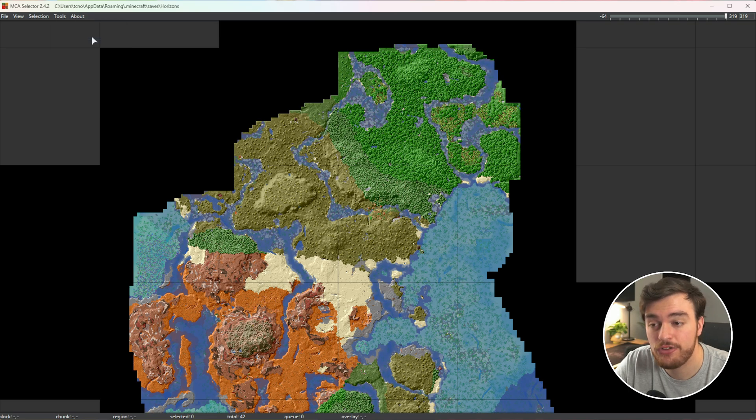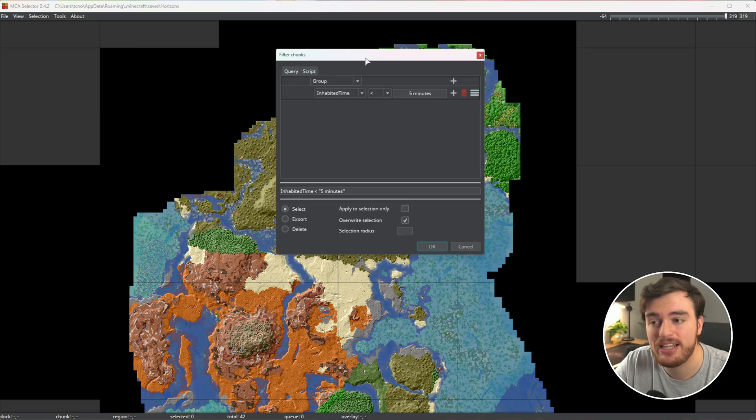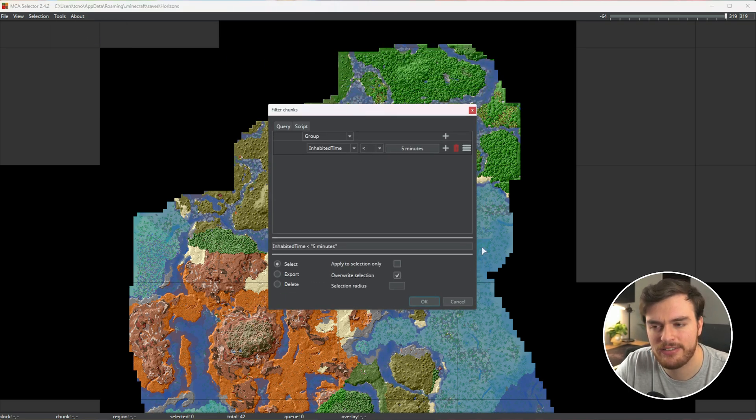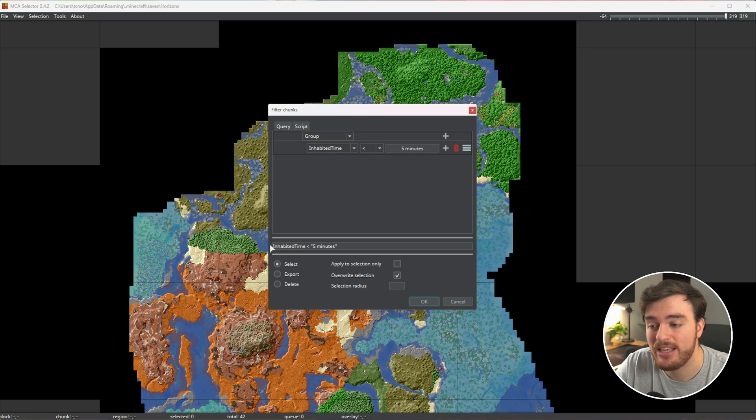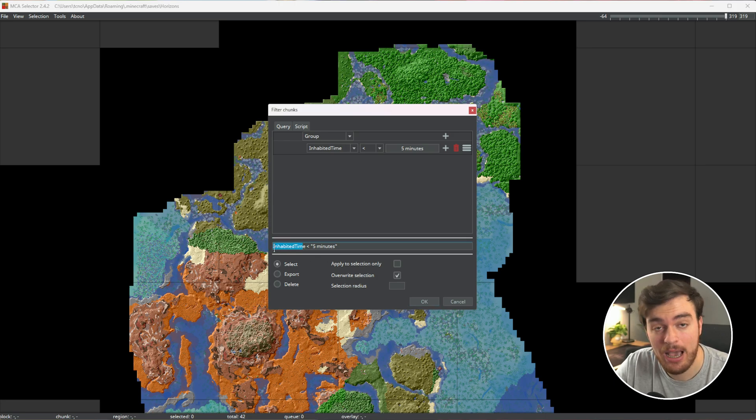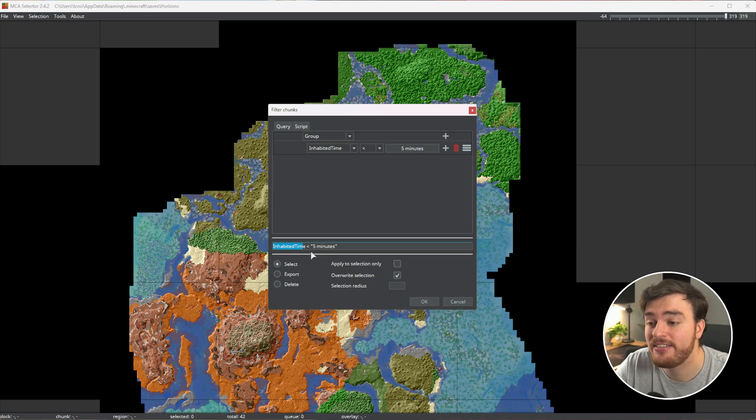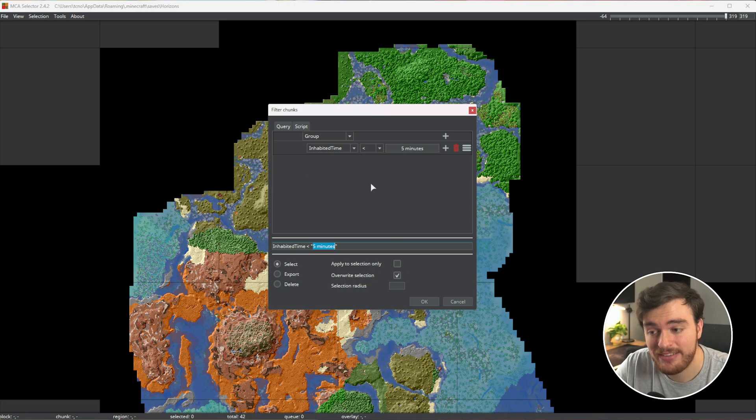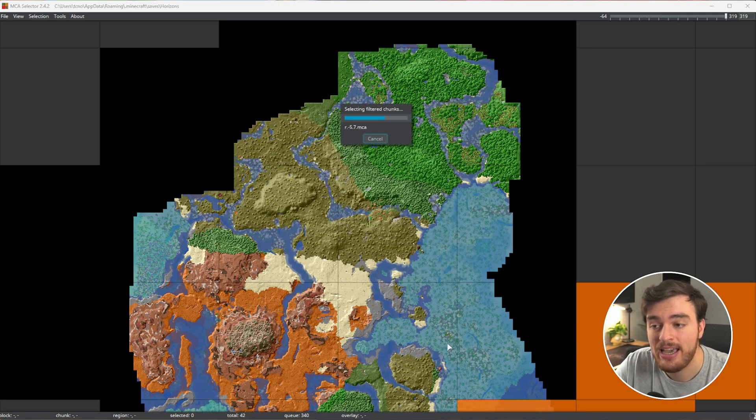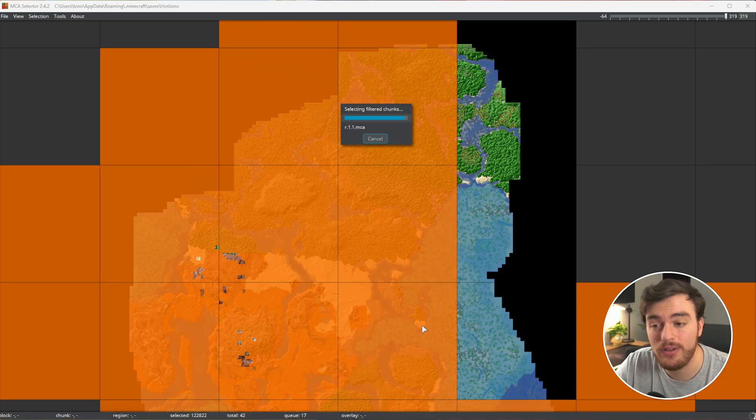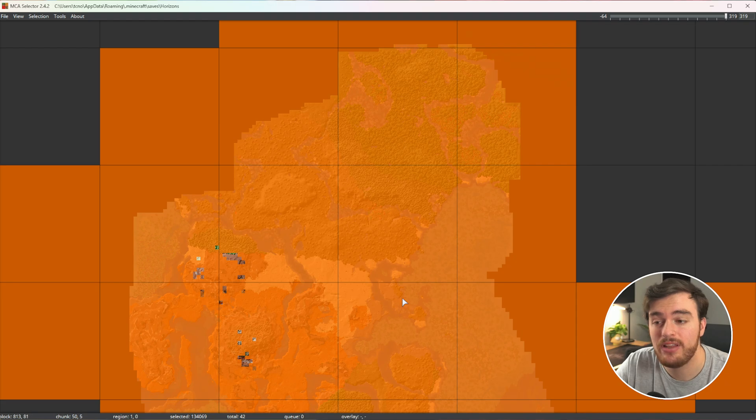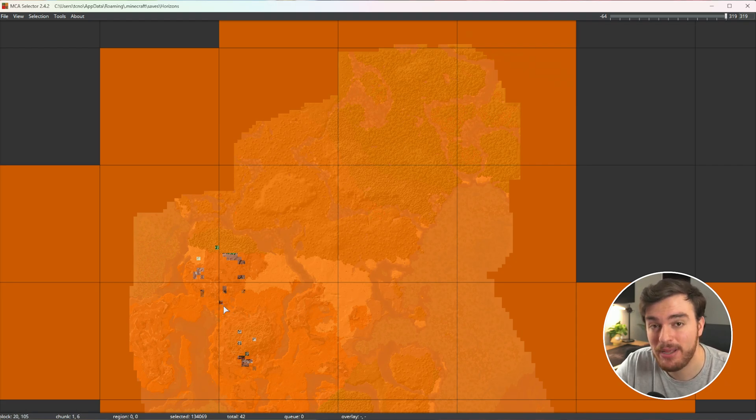You'll find filter chunks. When you click this window, this confusing box pops up. By default, it's inhabited time, one word, with inhabited and time capitalized, under five minutes. If we have this set as it is and choose OK, it'll select all of the chunks in our world that we haven't been in for more than five minutes.